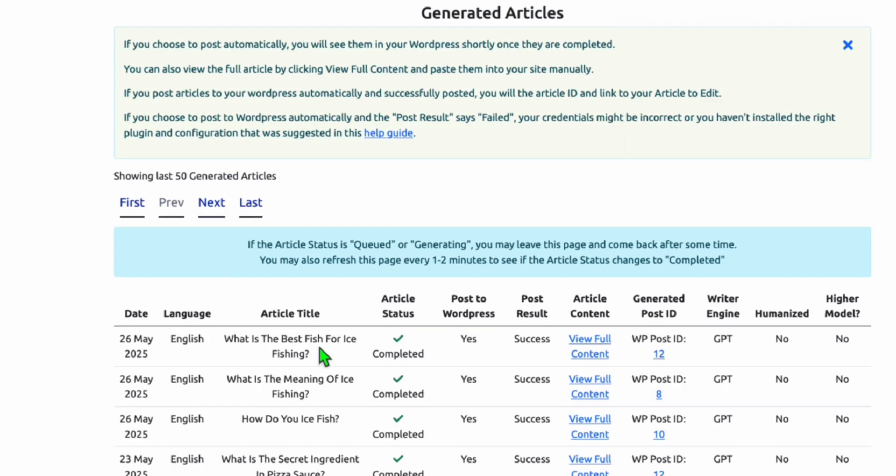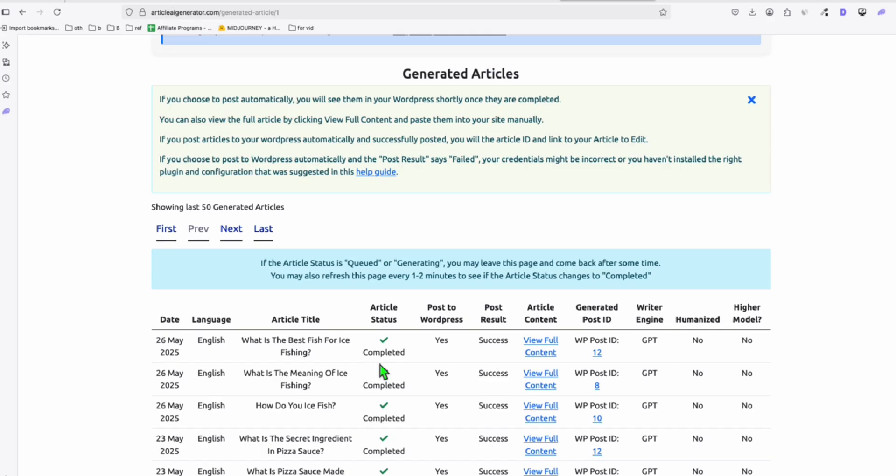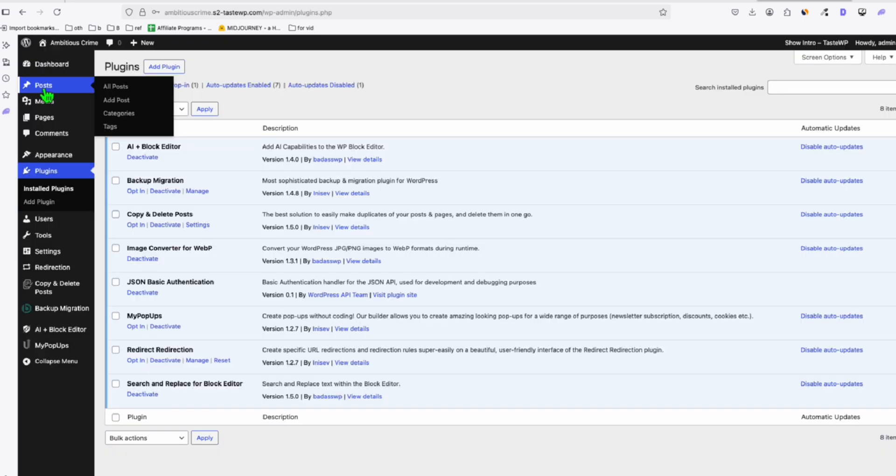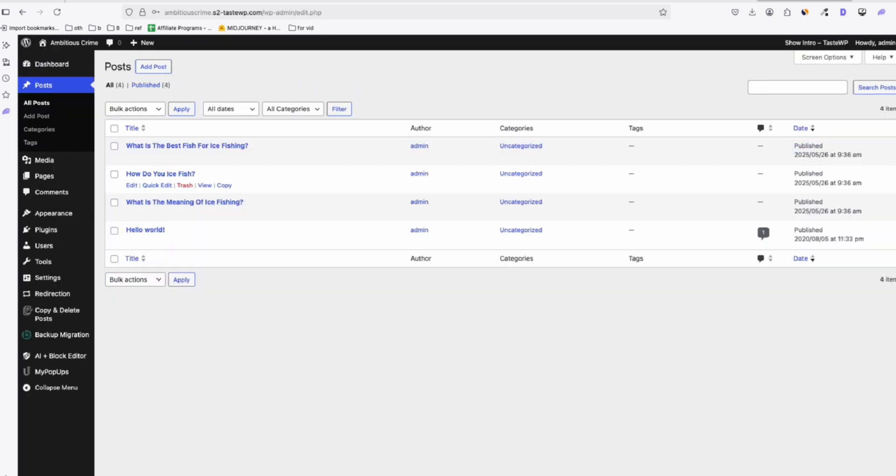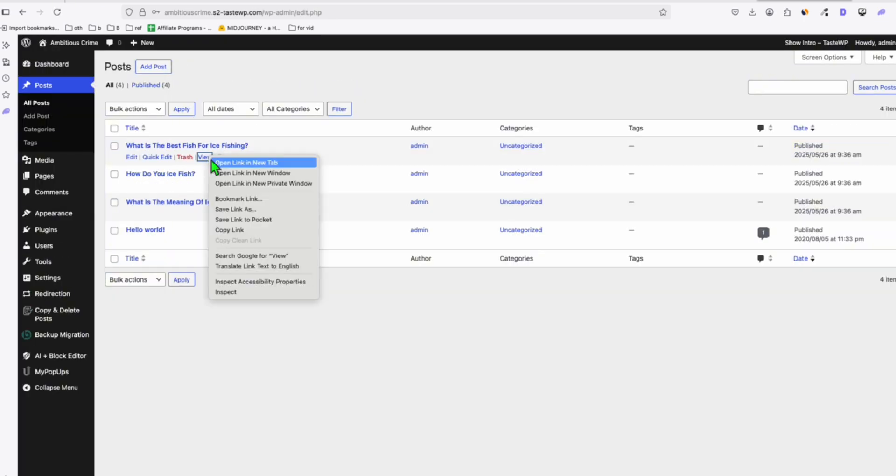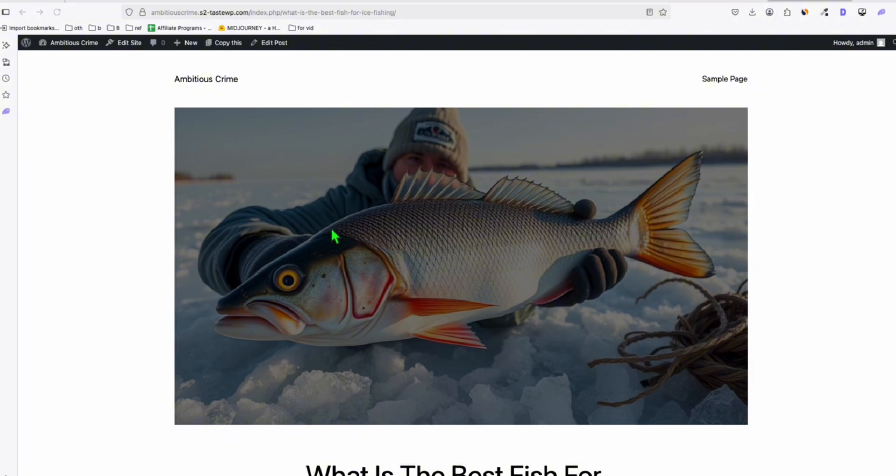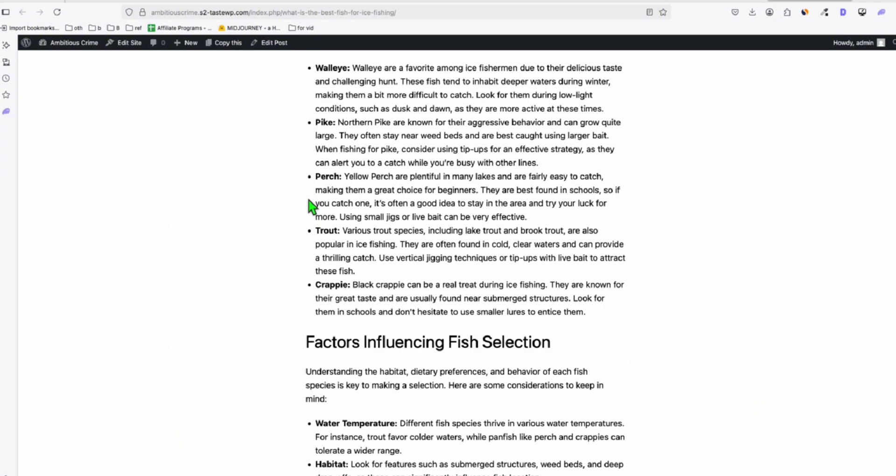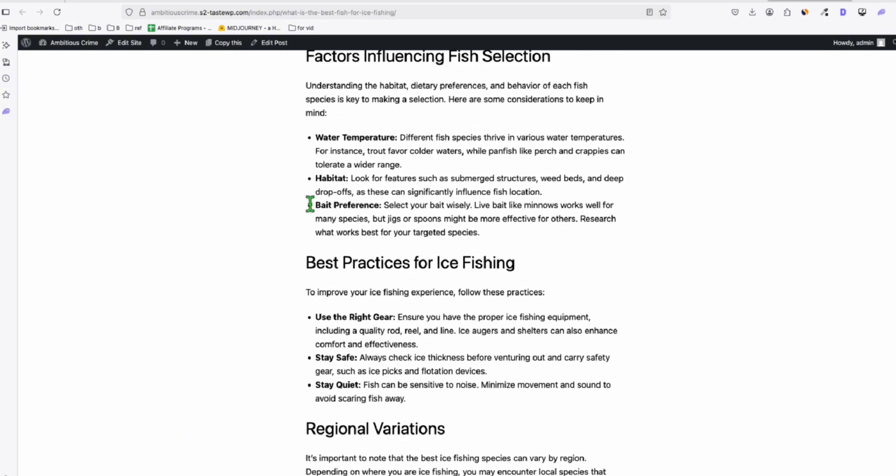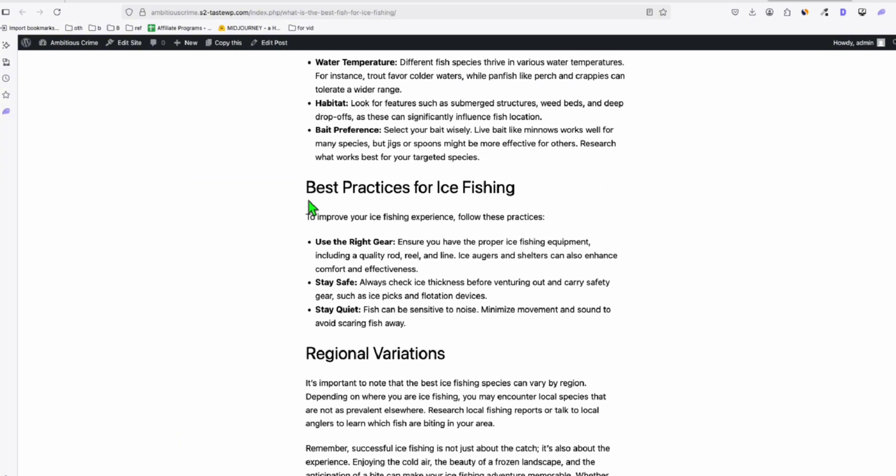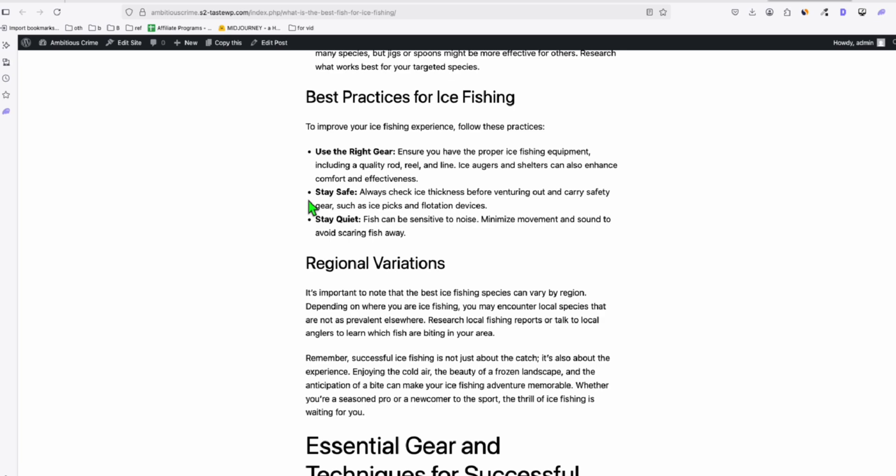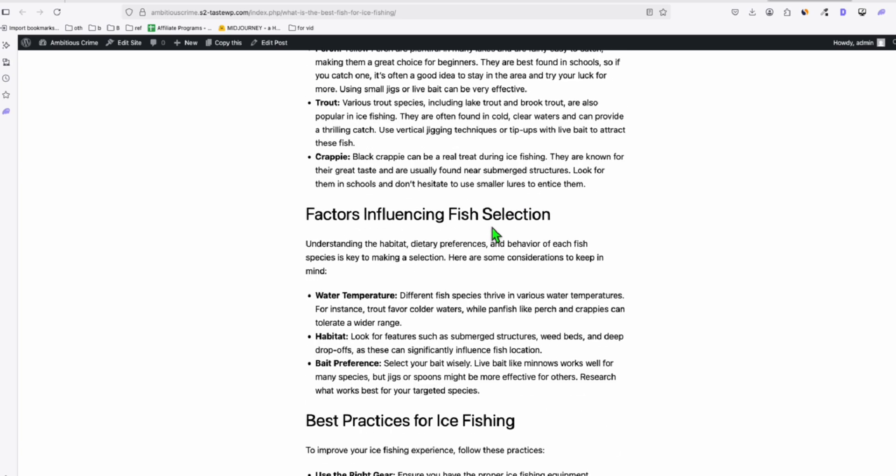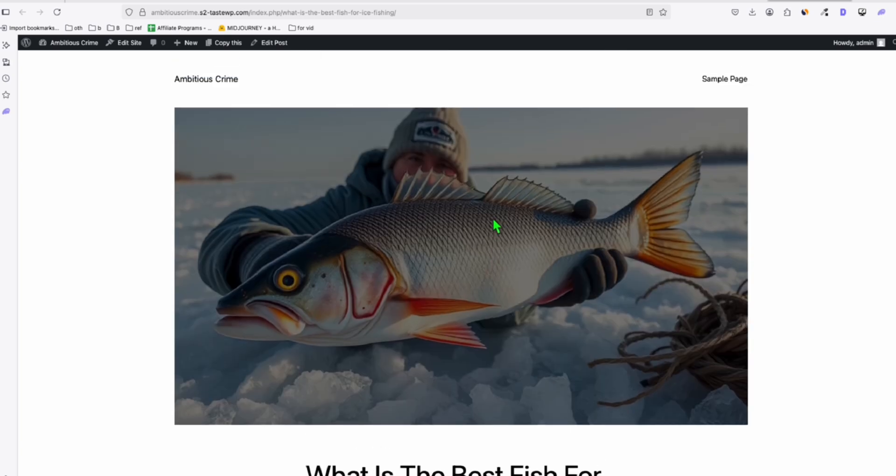Now you can see here, the three articles have been successfully generated. They've got auto posted. So let's just confirm. So let's go to post and you can see right here, these are the three articles. Let's check one of the articles. And this is our beautiful featured image and our SEO friendly article right there with the right number of words and the comprehensive formatting eligible to rank on Google.